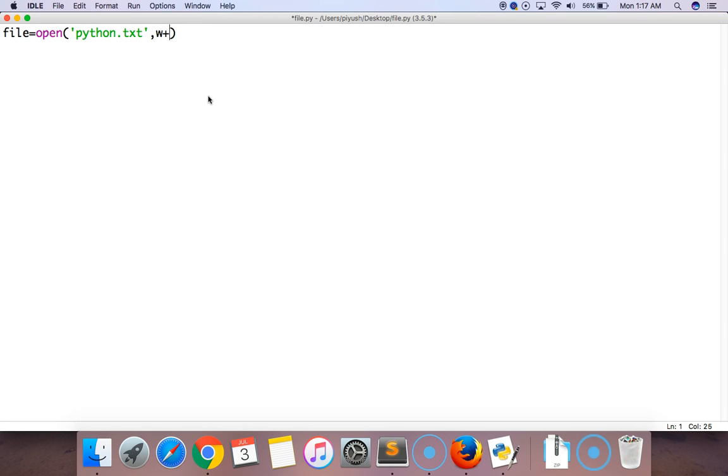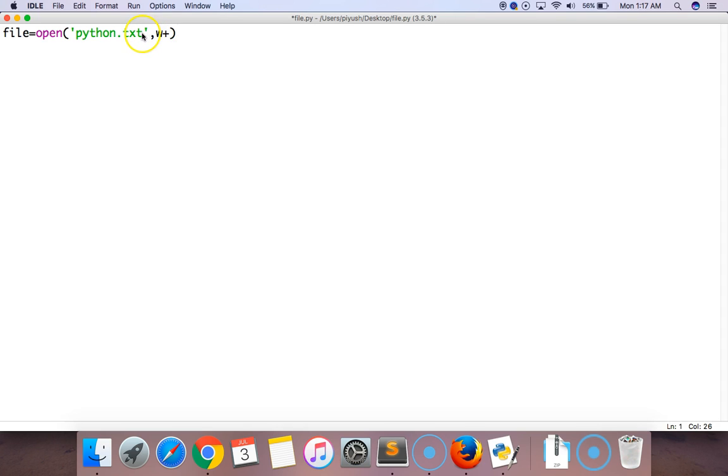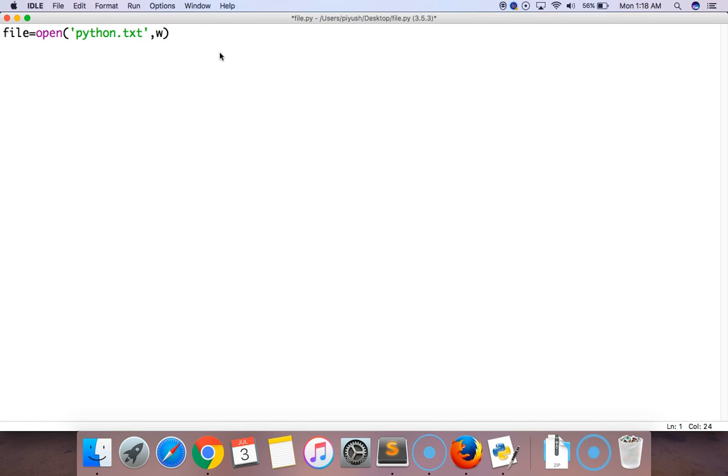...use that file to write something. If there is no file in the path, then create a file named python.txt. Here I'm going to use 'w+'. If we remove this plus sign, 'w' means we want to use a file which already exists in the path.